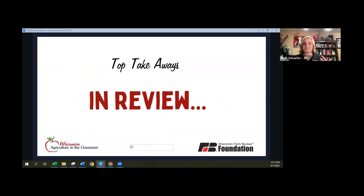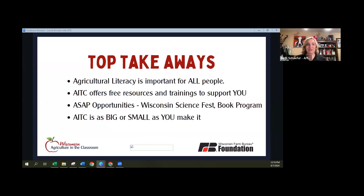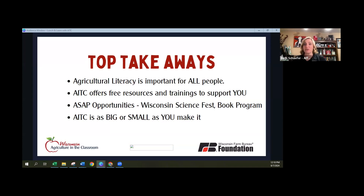Any quick questions? I really appreciate everyone hanging with us today and learning a little bit more about what's going on with agriculture in the classroom. A quick review of the top takeaways: agricultural literacy is important for all people — not just teachers, not just volunteers. If you eat, if you are a consumer, it is important to you. Agriculture in the Classroom offers free resources and trainings that support you whether you are a teacher or a volunteer. We want to make sure that you have the tools in the toolbox no matter who your audience is.